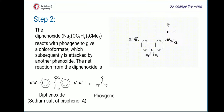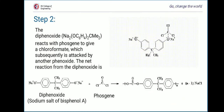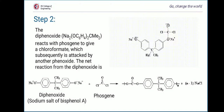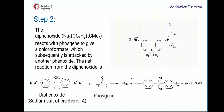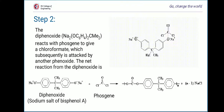The molecule we are left with is called a chloroformate. As for the chloride ion that was removed, it teams up with the sodium ion to form NaCl, or sodium chloride.